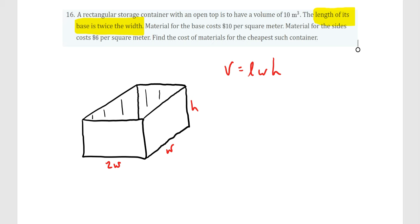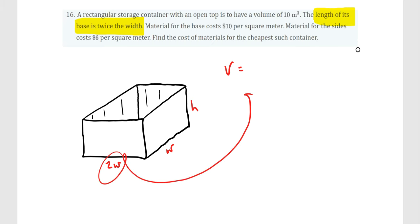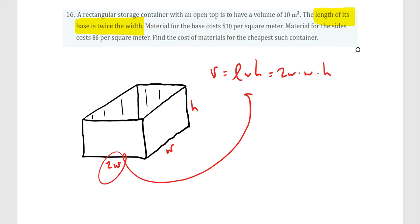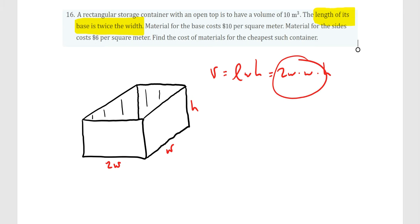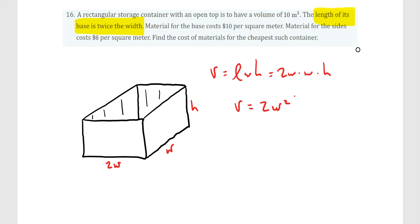We're going to rewrite the volume formula replacing L with 2W, giving us V = 2W × W × H. We can combine W × W as W squared, so the volume is V = 2W²H.